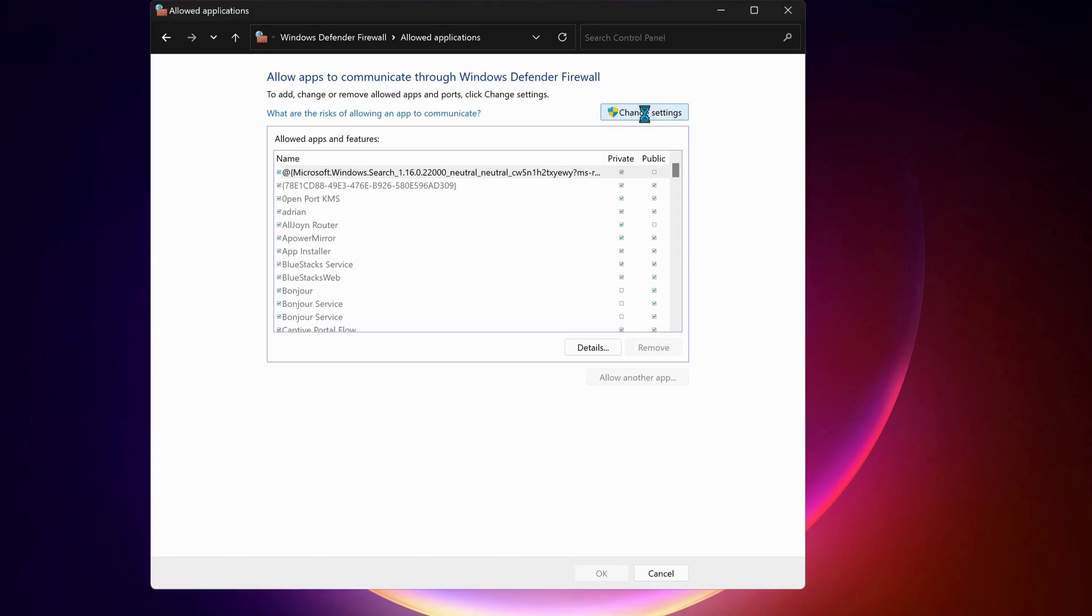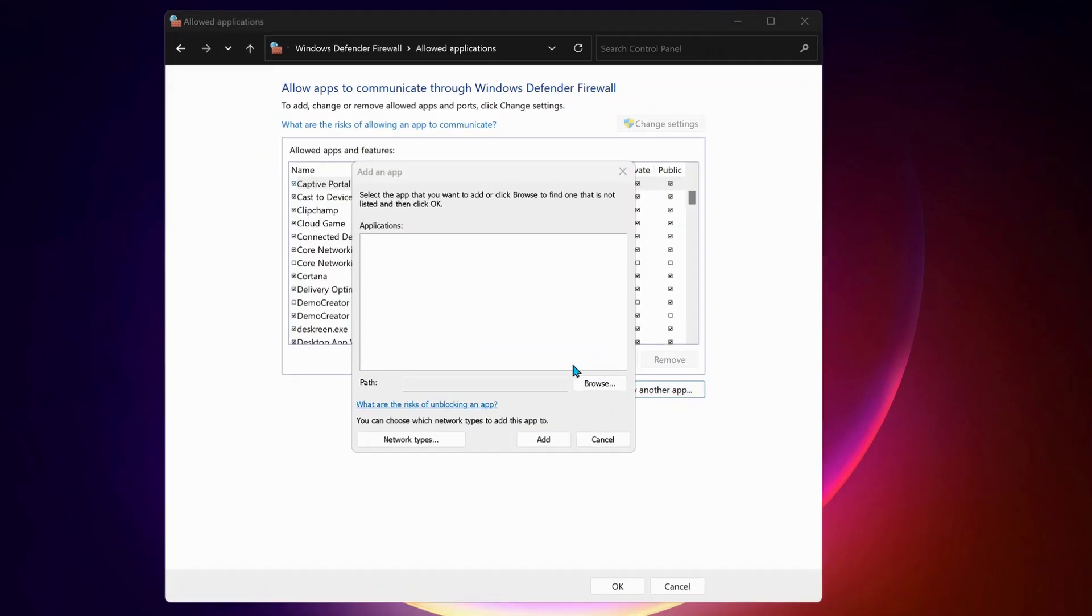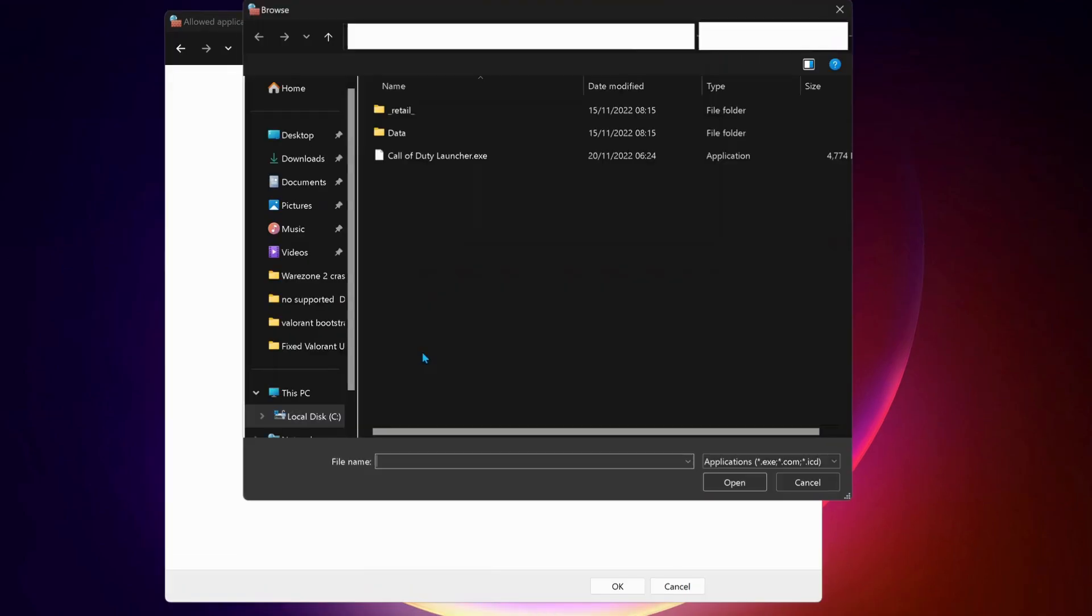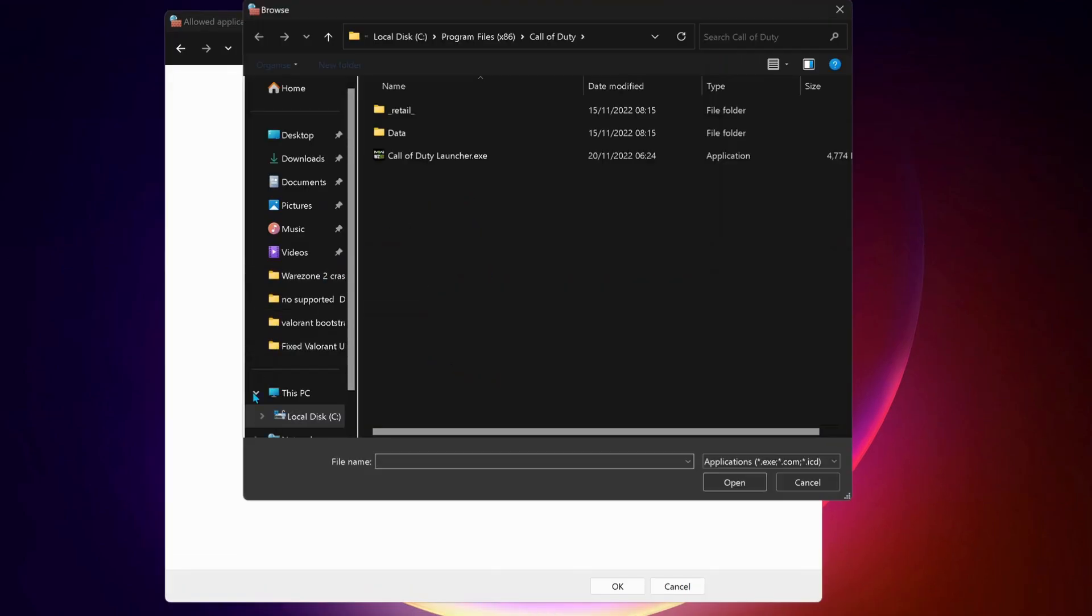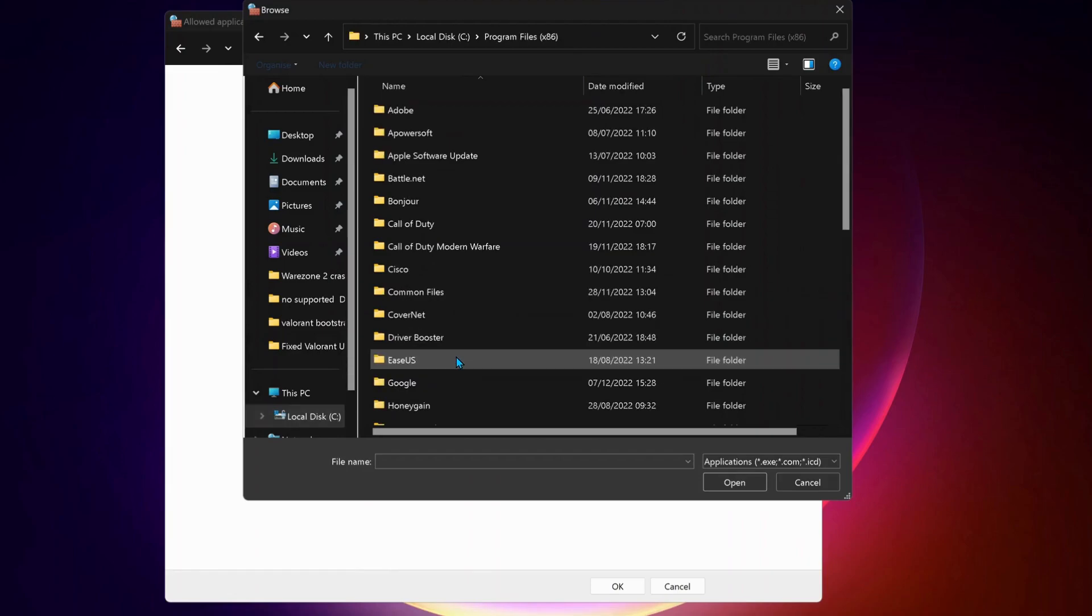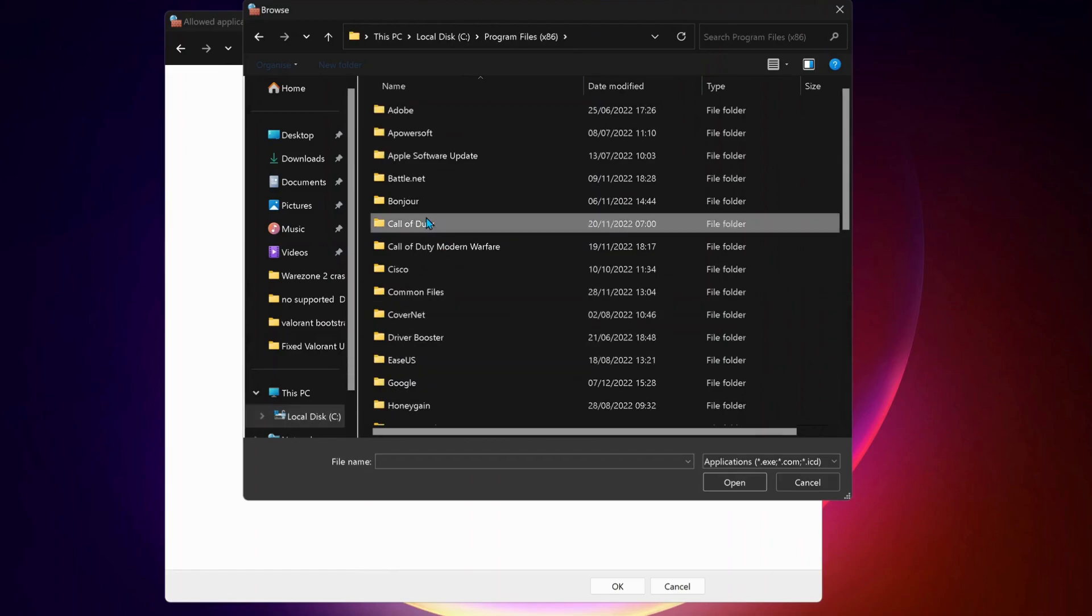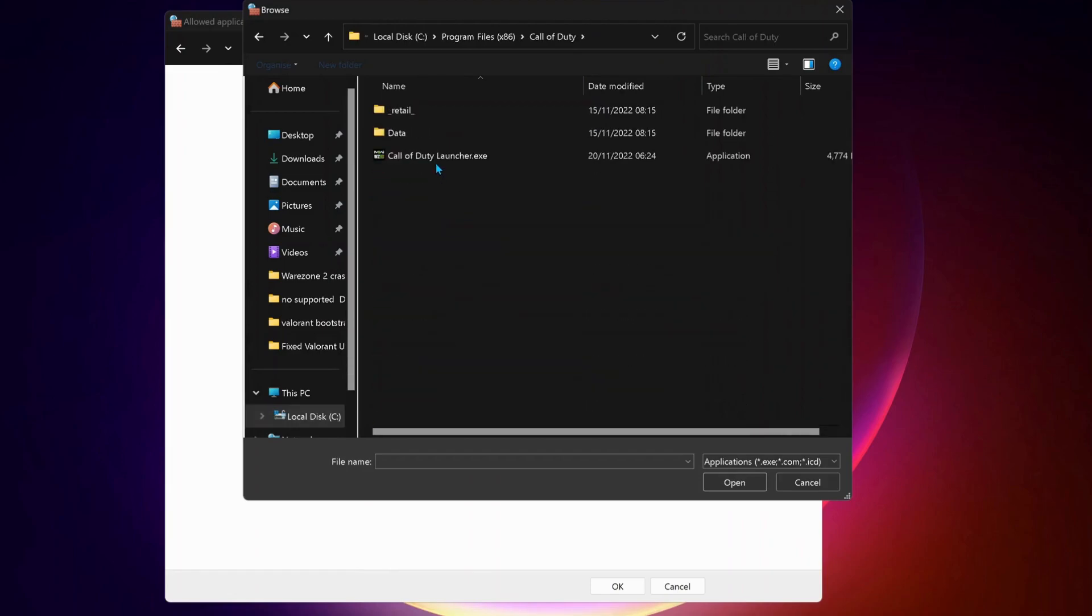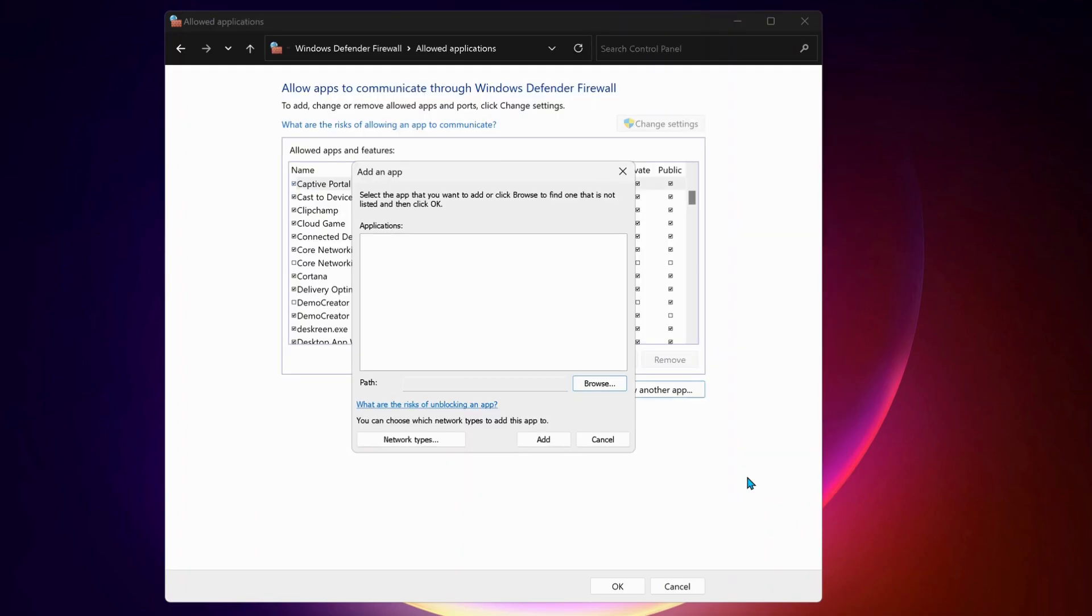In here, click on Change Settings, and next select Allow Another App. Click on Browse and go to the folder where you have installed Warzone. Select Call of Duty Launcher and click on Open, then click on Add.